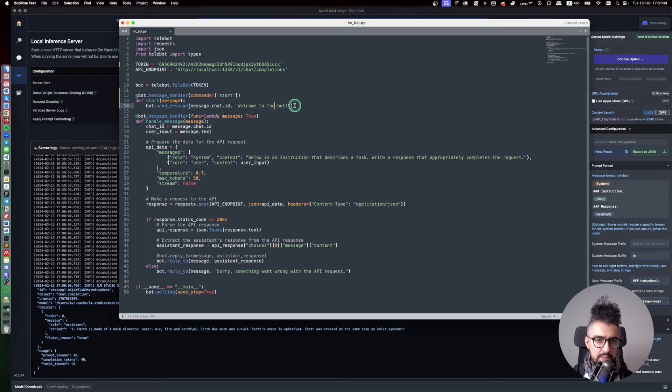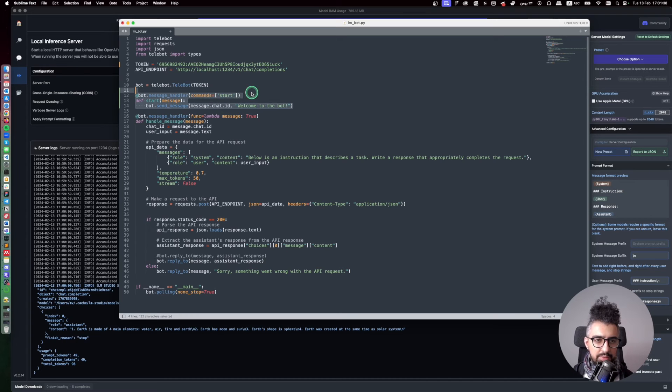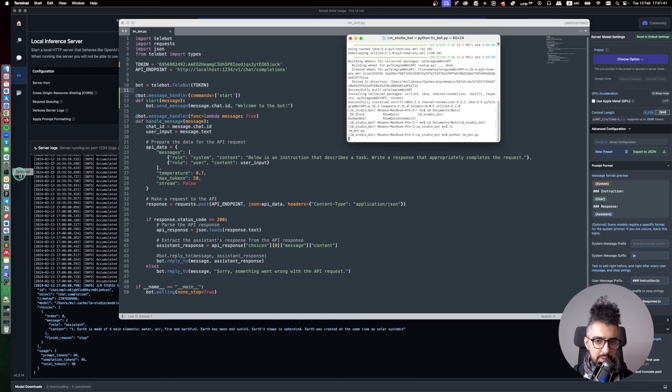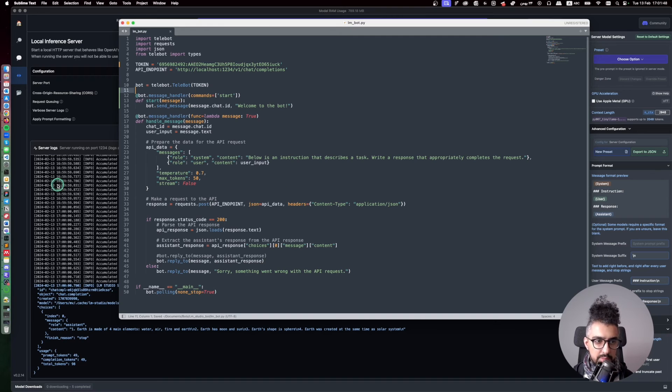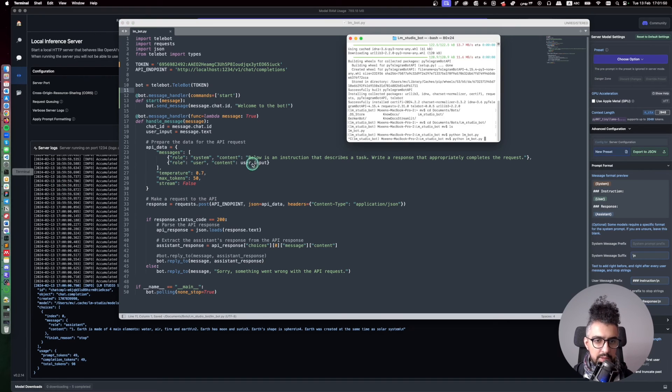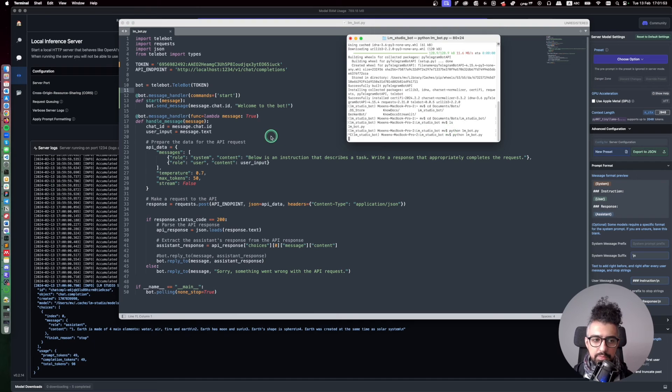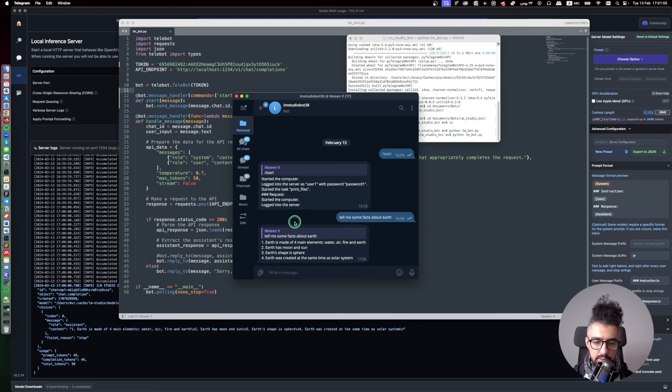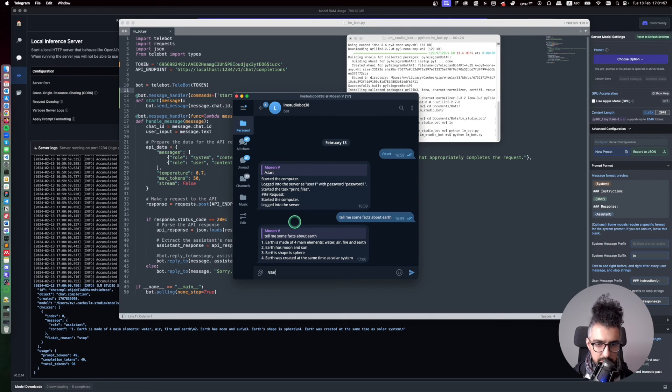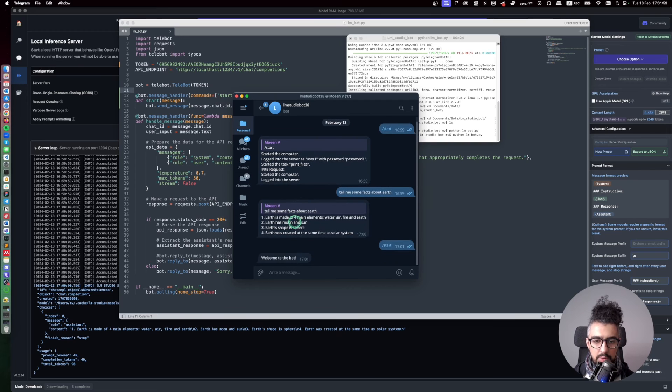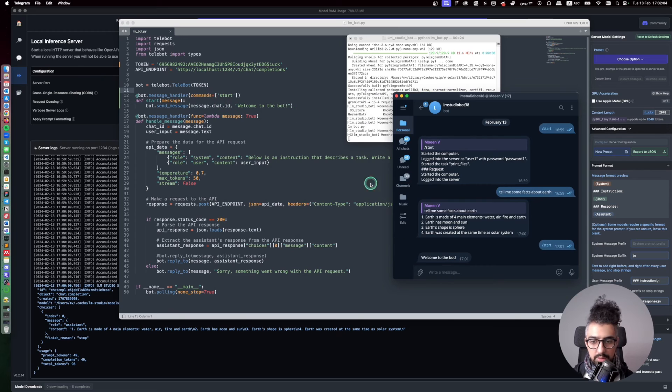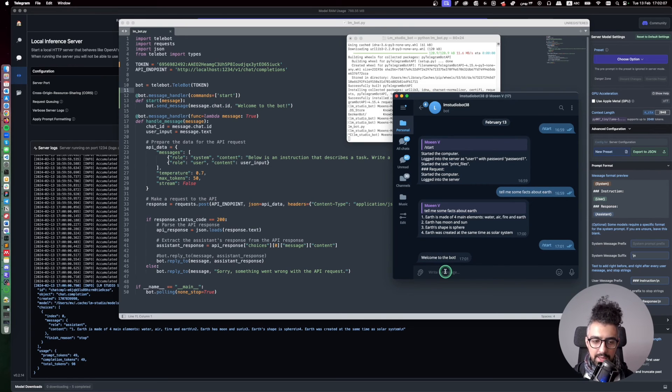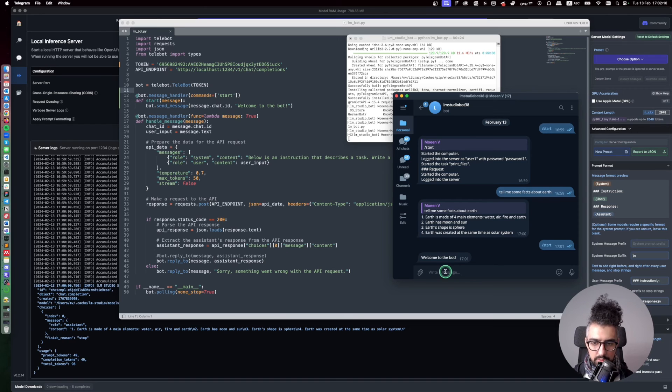It's pretty easy by just adding this piece of code you can fix that problem. So let's stop the bot and start it again. And okay, let me save this before running it again. Okay, now I'm going to run it again. And let's start it again and see what happens. Okay, so as you can see because I added the start message here it says welcome to the bot, and from now on whatever we ask it will send it to the large language model.